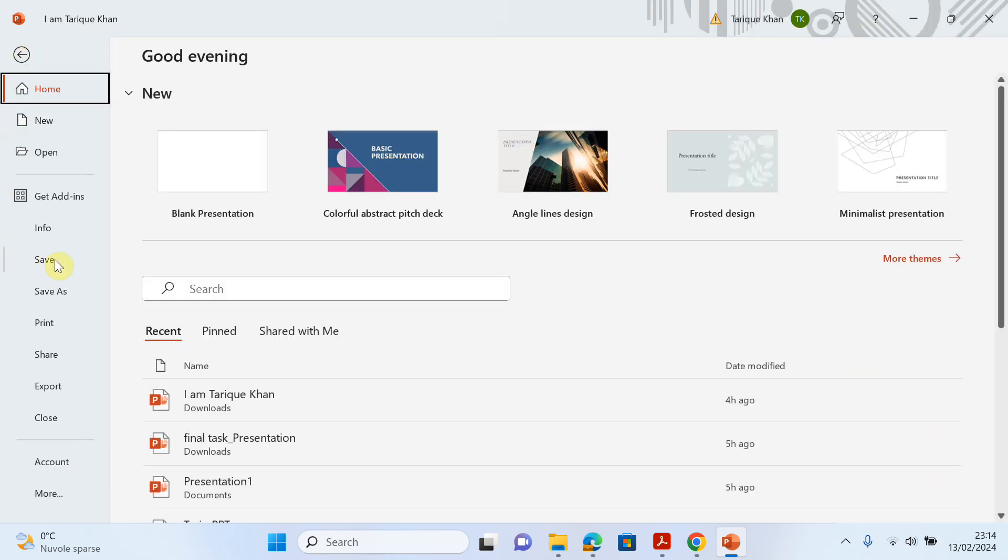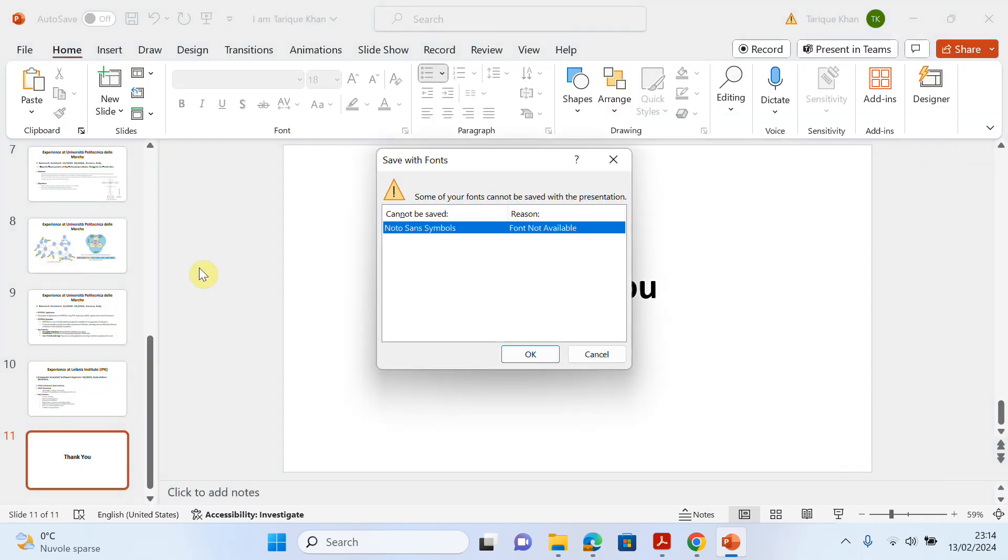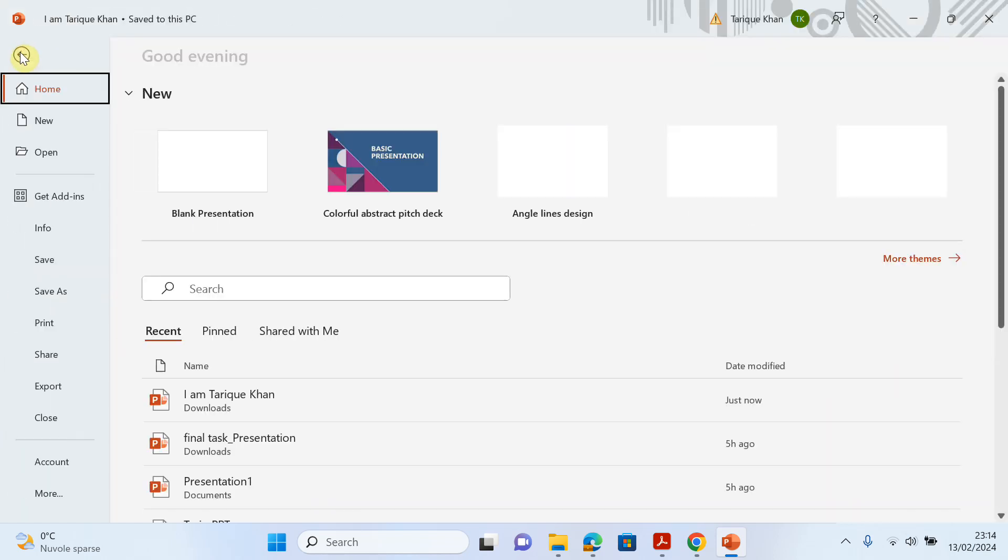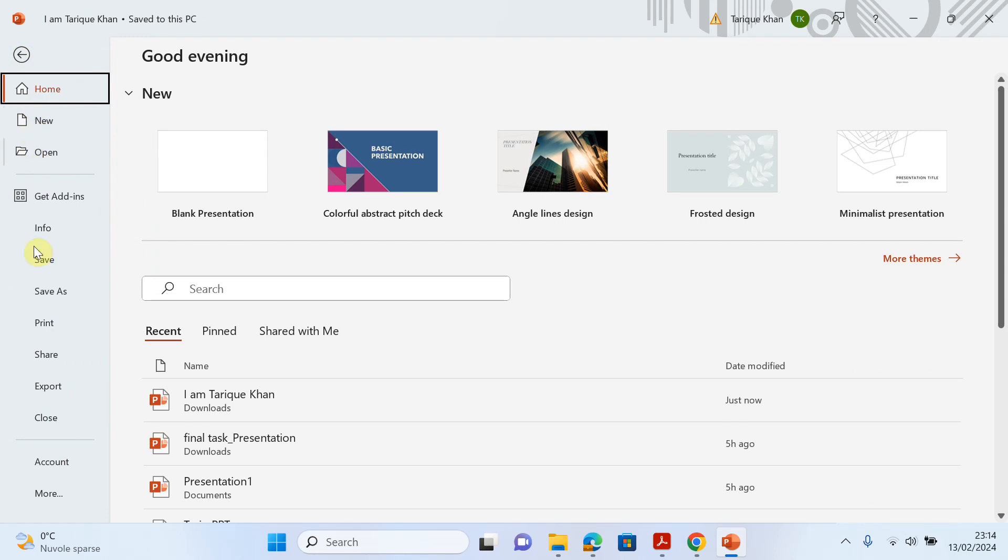I will click on save. You can see I face an error: 'Some of your fonts cannot be saved with the presentation.' So how can we solve this problem? It's quite simple. Just click on File and come down here.